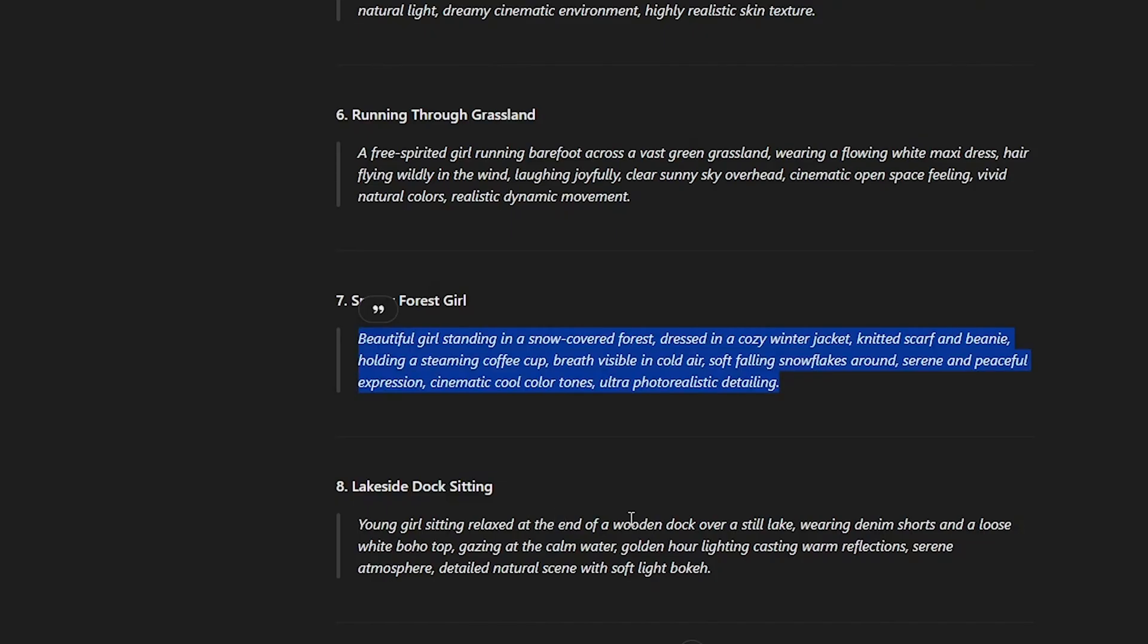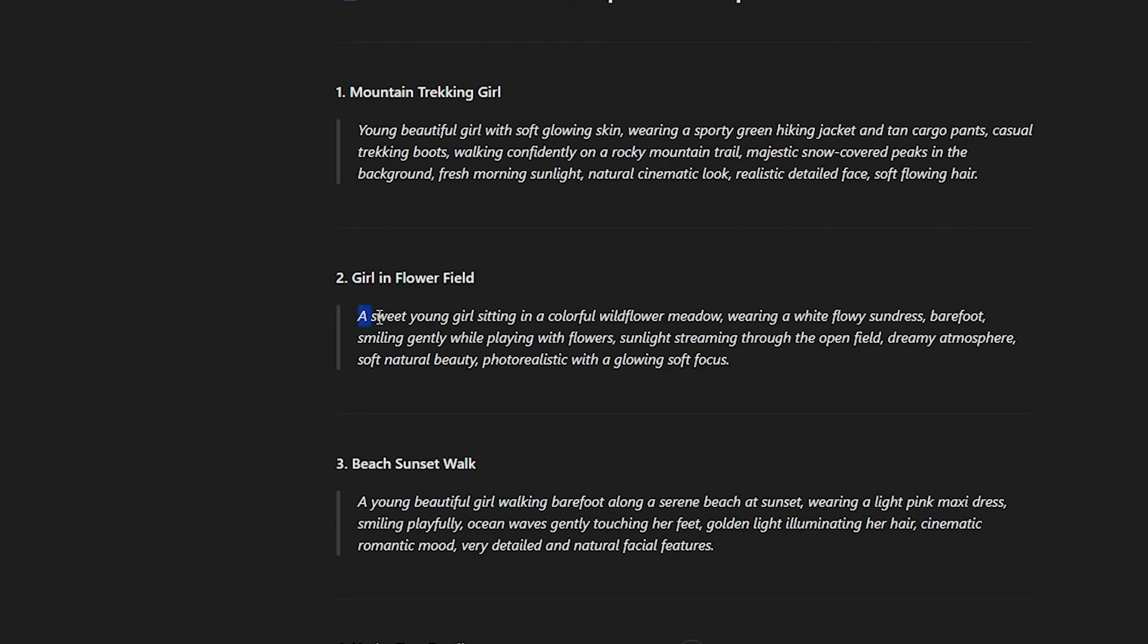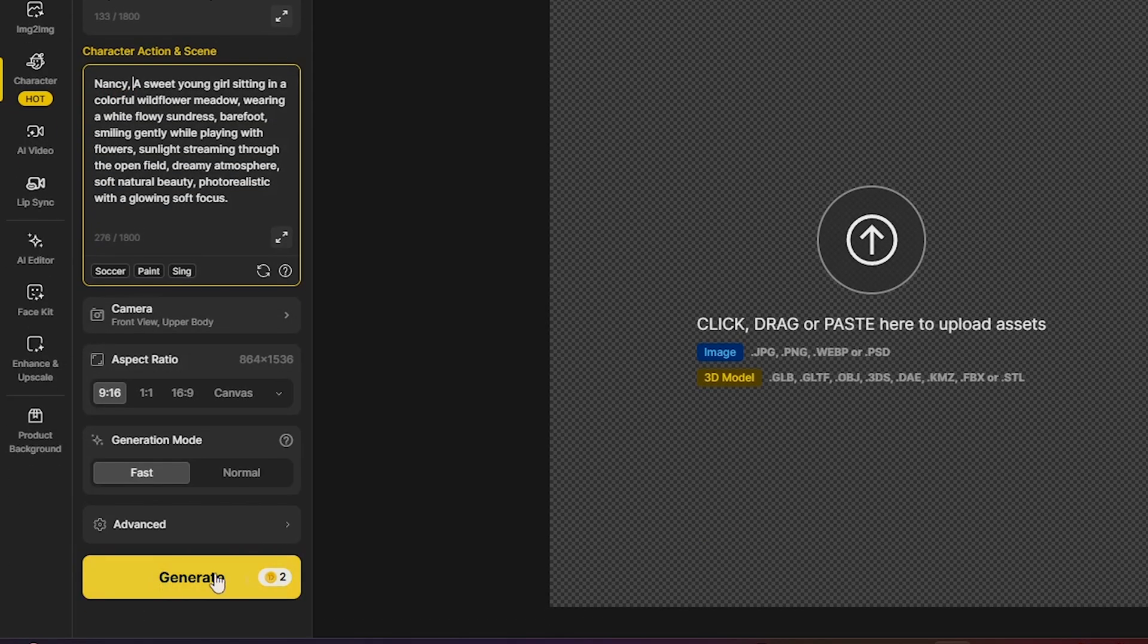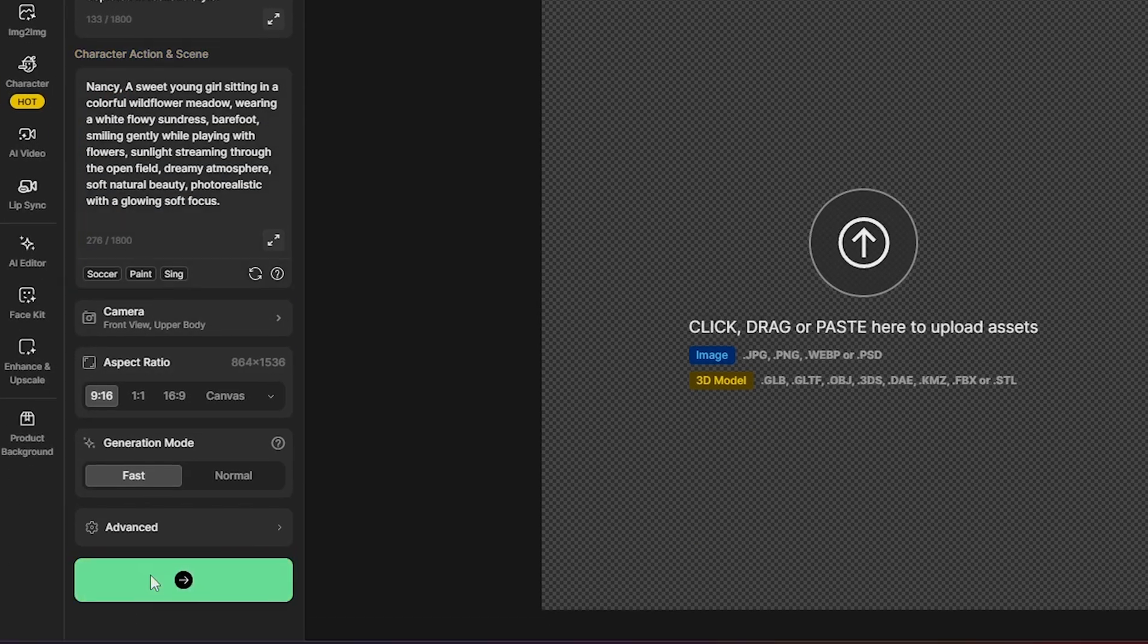I'll go back to ChatGPT, copy the third prompt, paste it here, and again, click generate.